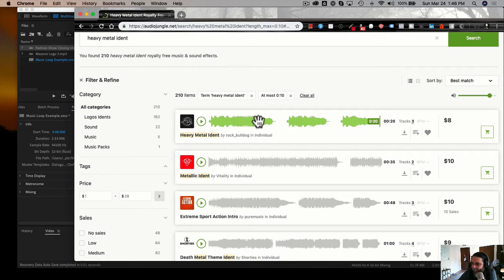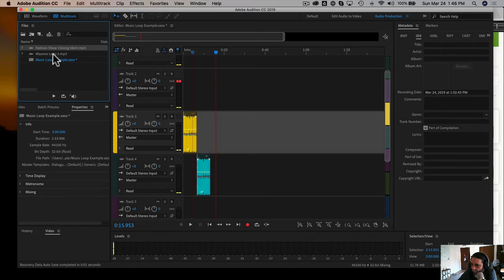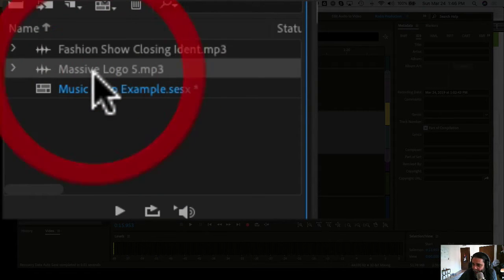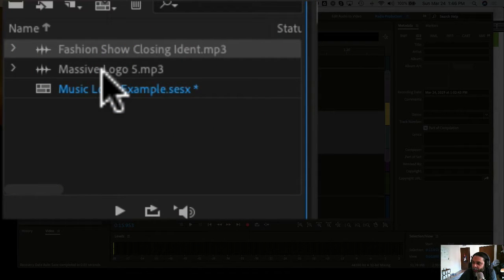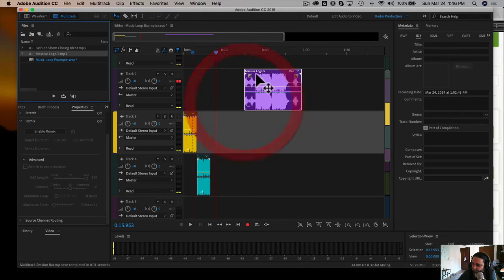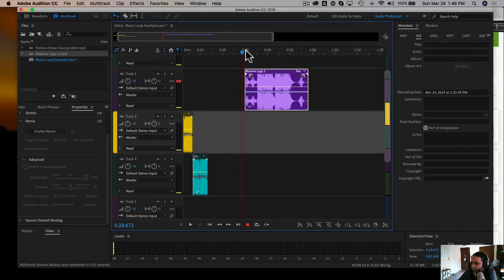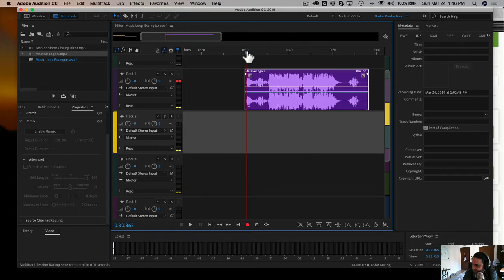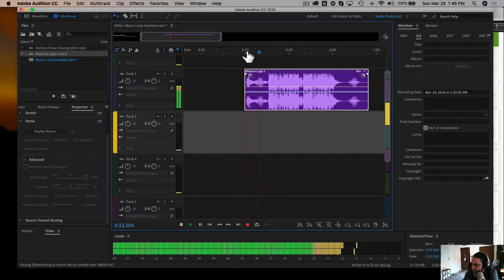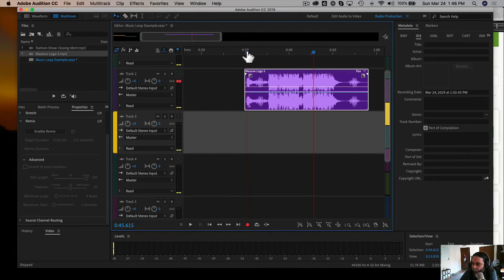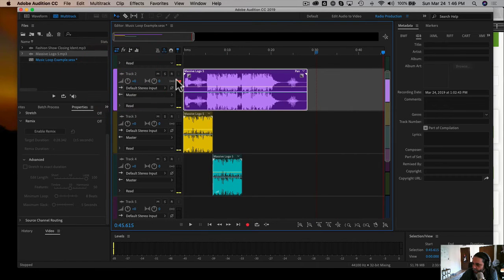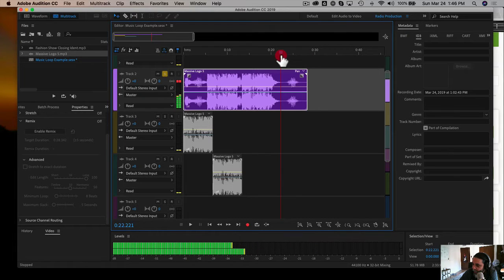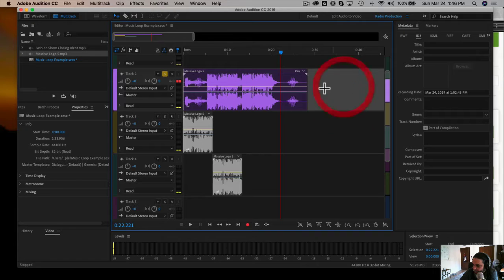Let's say we went ahead and downloaded the heavy metal ident. We'll come into Adobe Audition — I've already imported a couple of different idents or logos. I have one called 'Massive' and one called 'Fashion Show Closing,' which are for different clients. Let's drag in the Massive logo and hear how it sounds. You're going to see it just loops over and over, but if I make this a solo track, the total bed is probably going to last about 22 seconds. If I need 30 to 40 seconds, it's just not going to cut it.